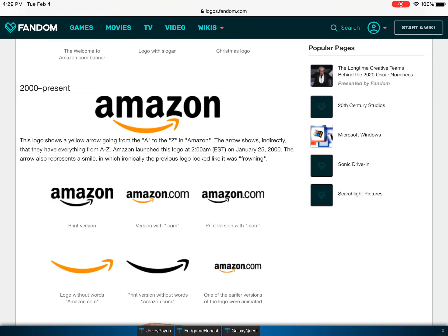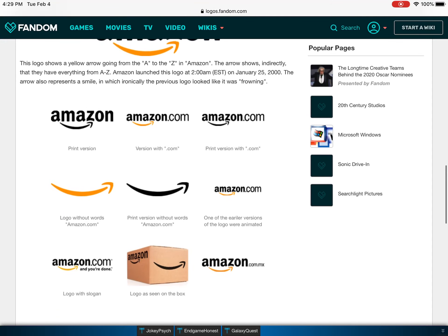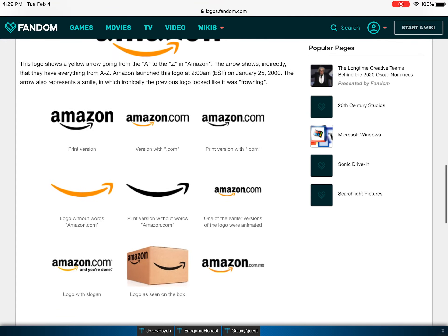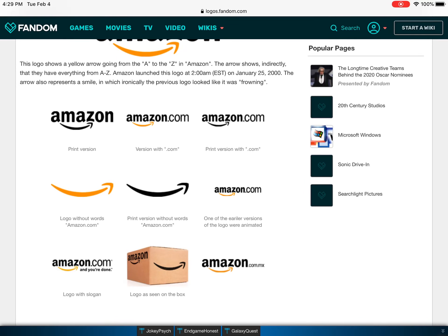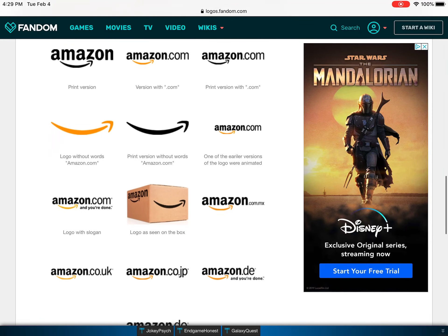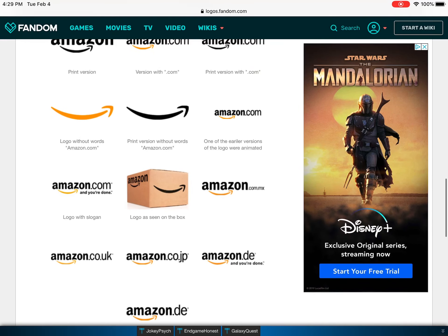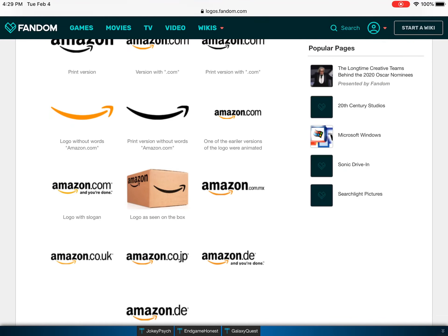It's kind of like a happy face and then the Z, like at the bottom, it like goes up when the arrow like hits it. This is a print version. This is the one with dot com. Print version with dot com. This is without the letters Amazon.com.